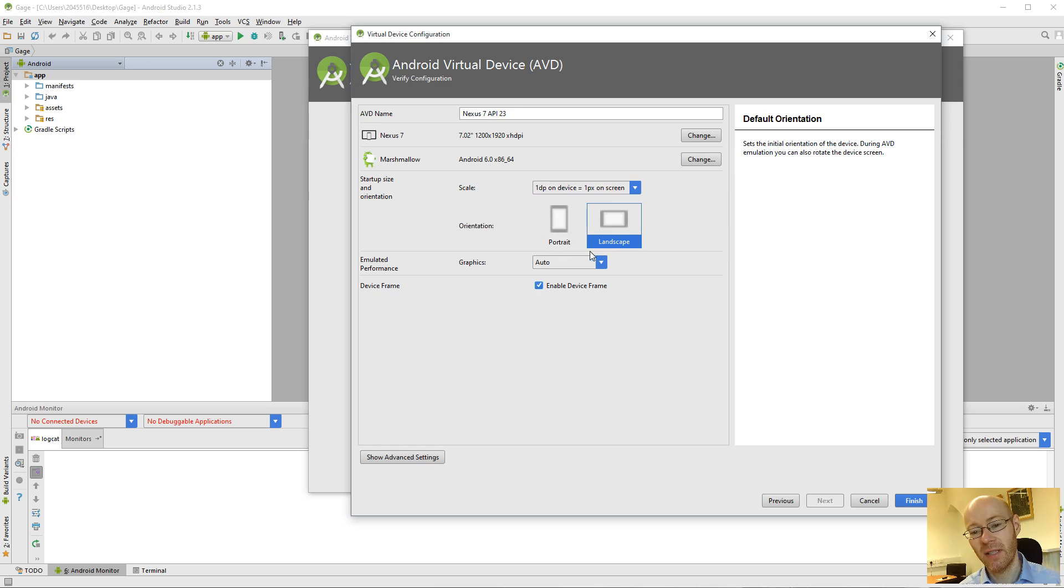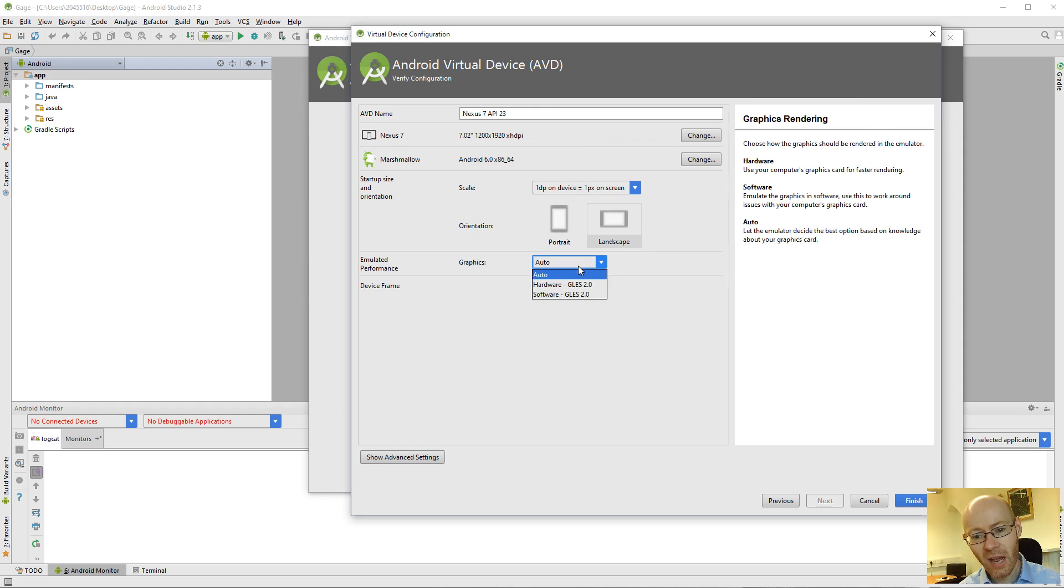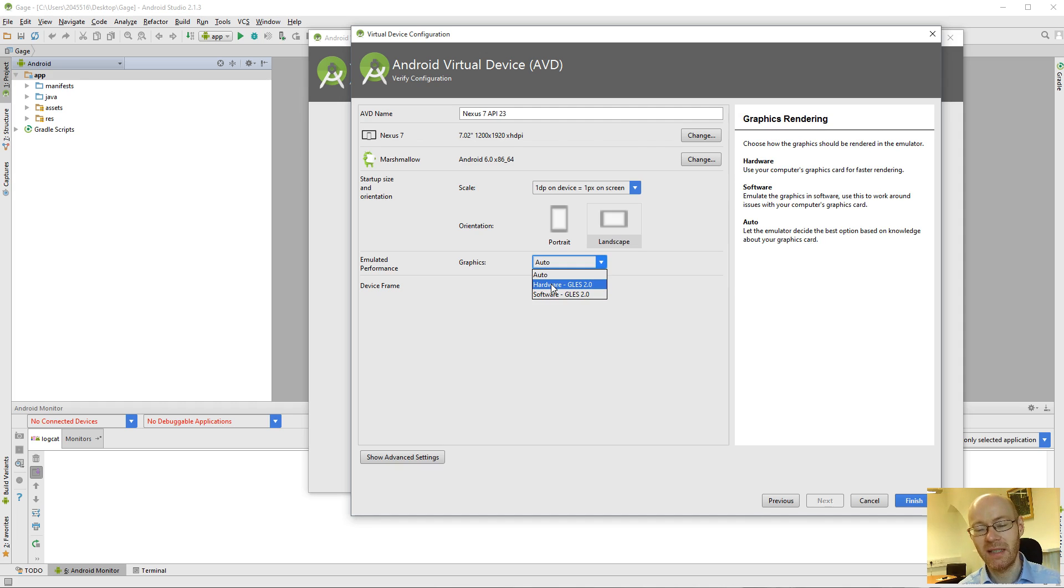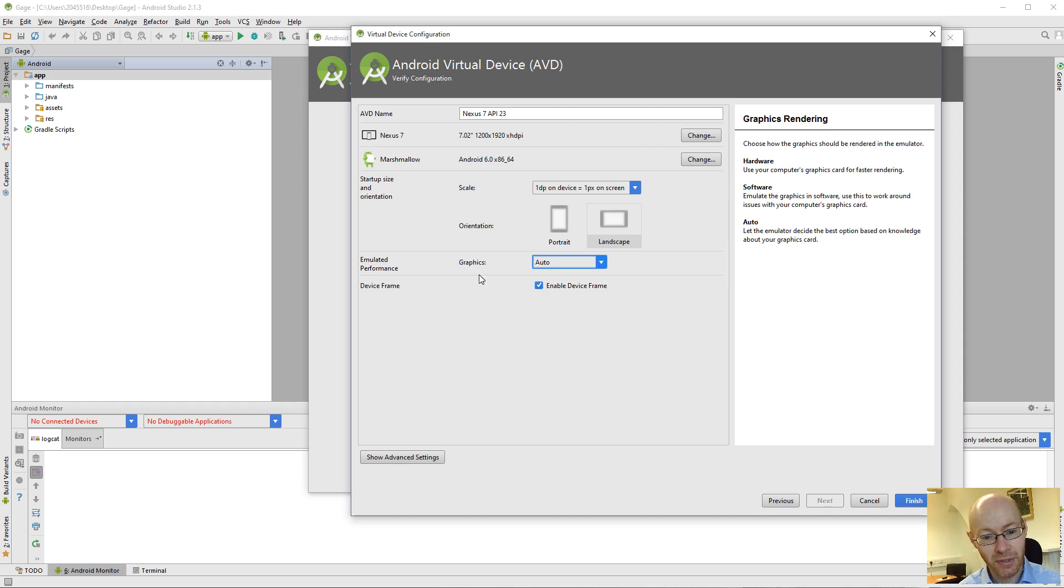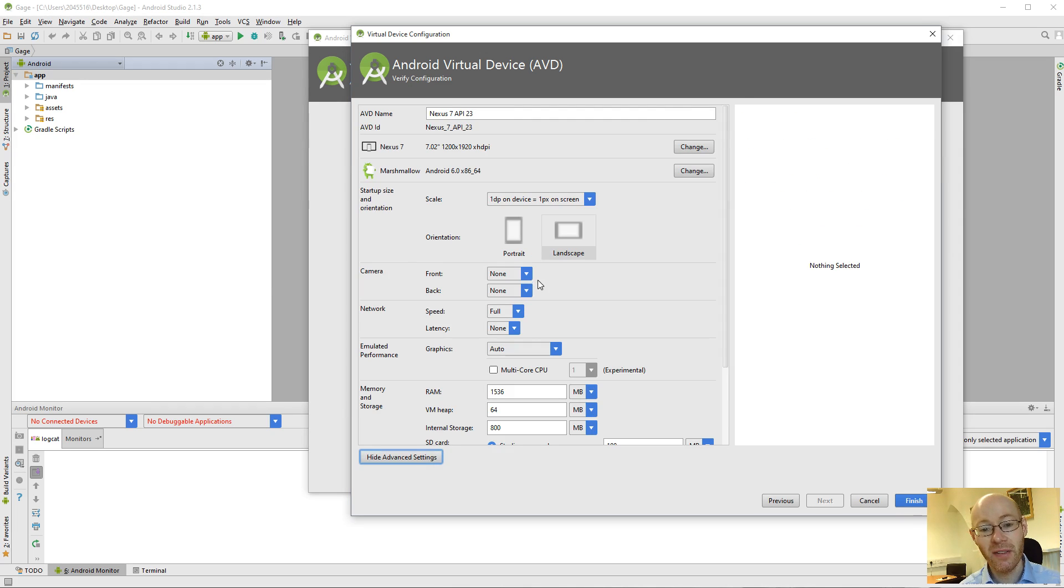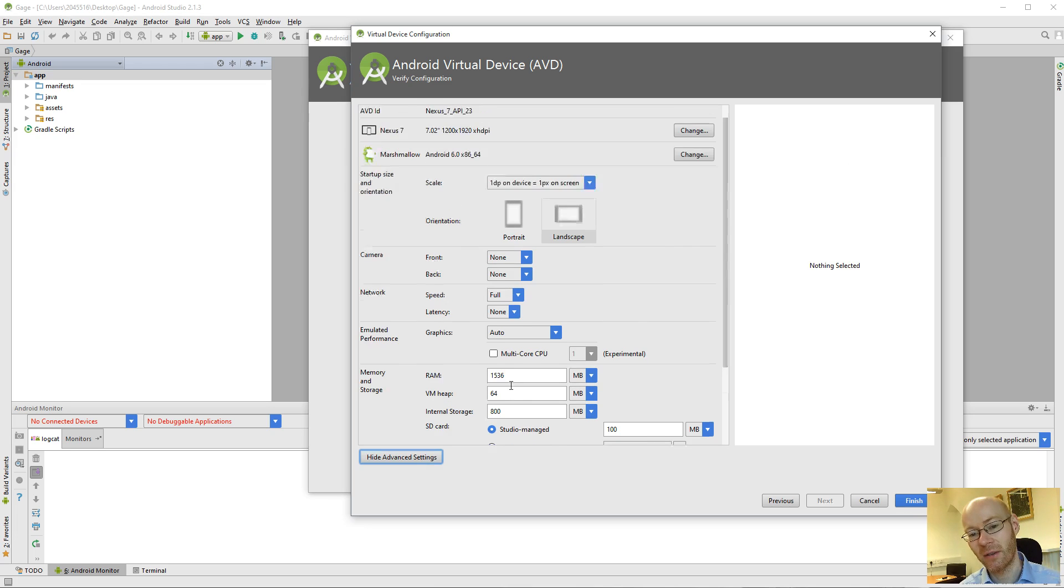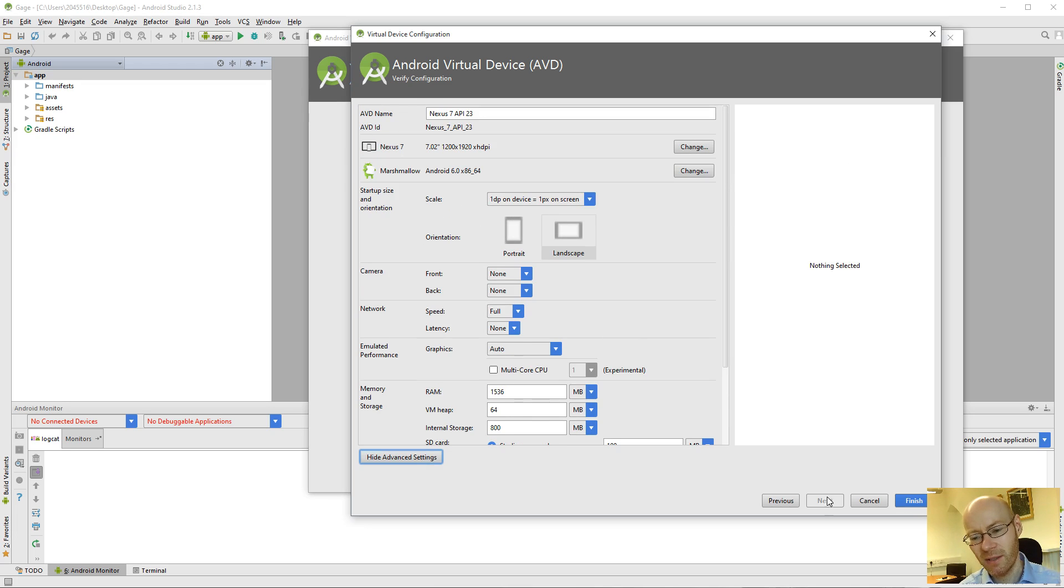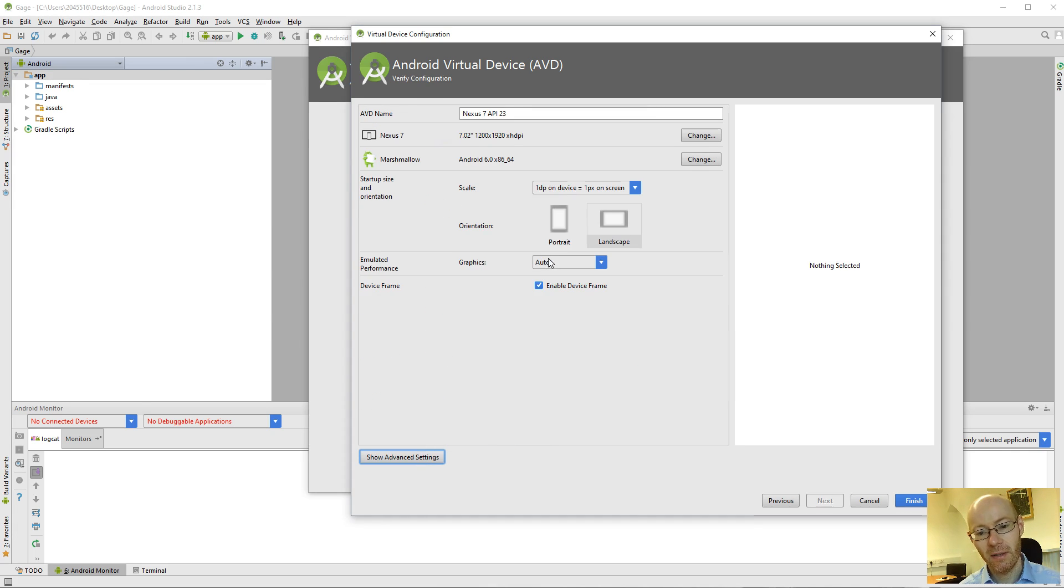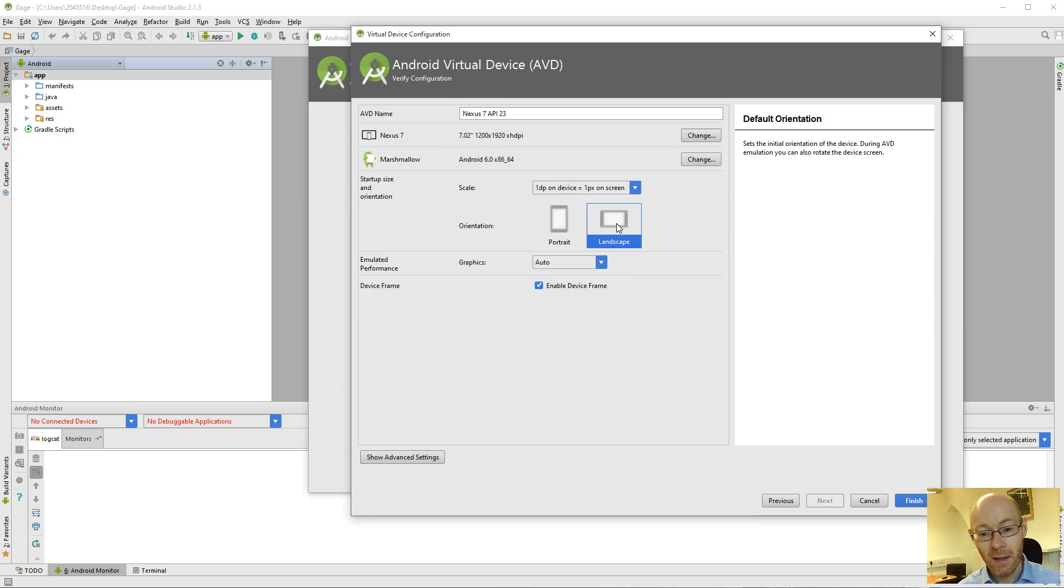But yes, fair enough. You can go wherever you want to. Orientation. This is starting orientation. Go for landscape. Graphics. Now, normally keep it in auto. If you've got a decent video card, it's going to be hardware accelerated and it'll make all the difference to it. There are some advanced settings. You can get down to specifying the amount of memory or heap and things that are available. But generally speaking, the default stuff is fine. So happy with what we've got. We click on finish.